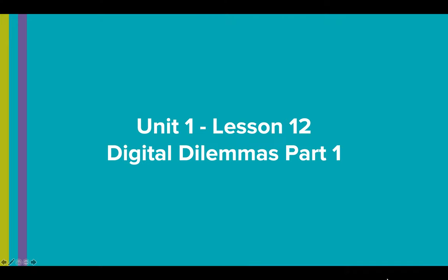Hello everyone. Welcome to Unit 1 Lesson 12 of Computer Science Principles. Today we are going to be looking at Digital Dilemmas, which is actually our final lesson for Unit 1.